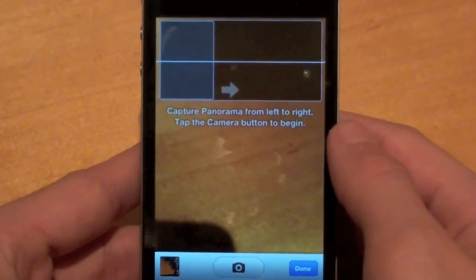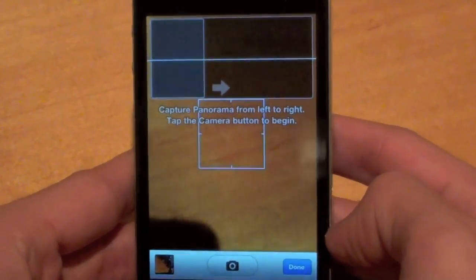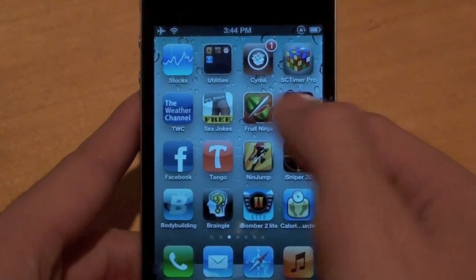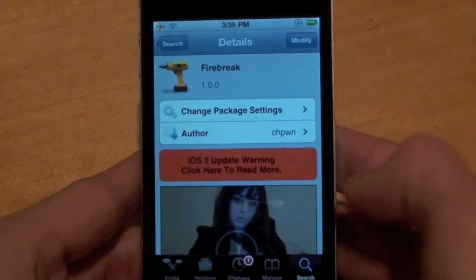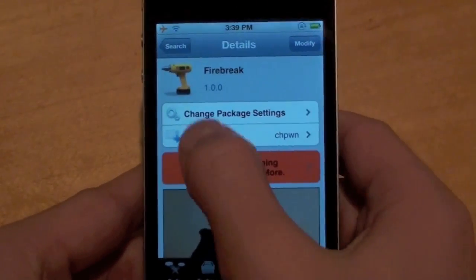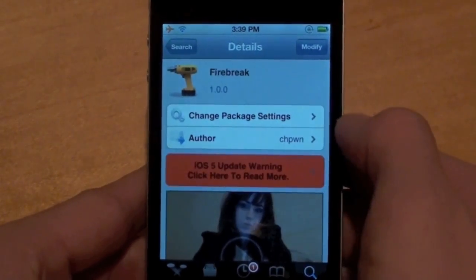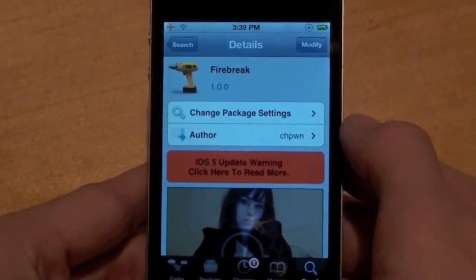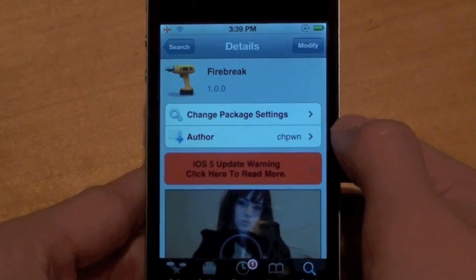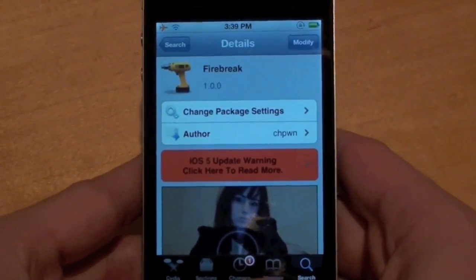If you want to get this panorama feature built into iOS 5 enabled, it's pretty simple. You're going to have to have a jailbroken device and navigate over to Cydia, then click search on the bottom right hand corner and type in Firebreak, and download the tweak. It was released today and it's by CHPone. This Firebreak tweak enables the secret panorama feature that Apple chose to disable in iOS 5 when they released it.